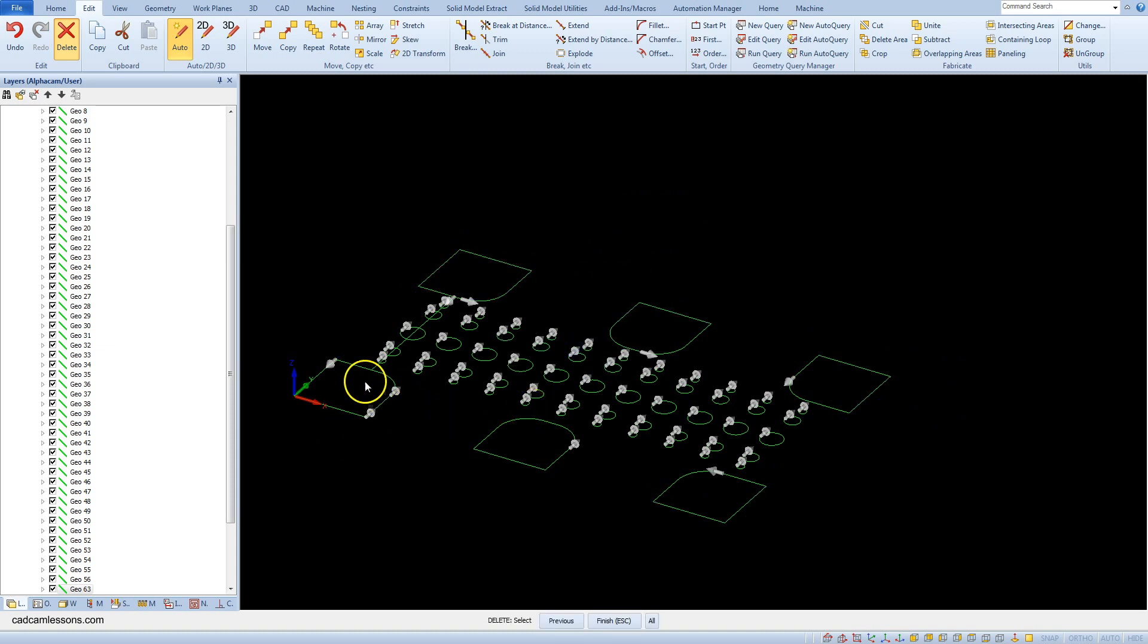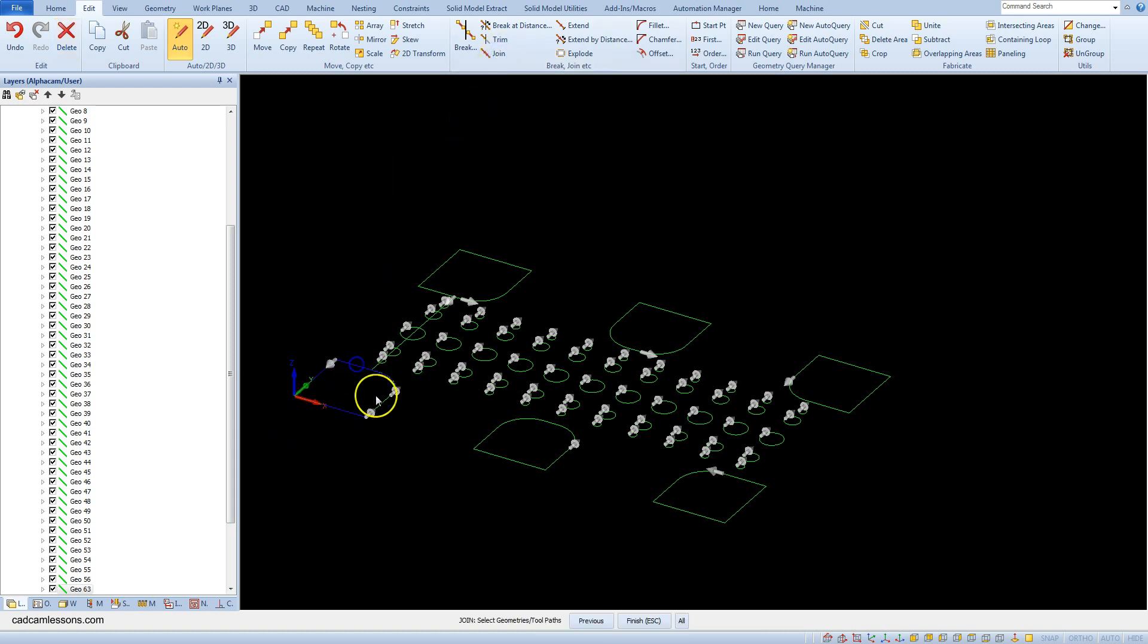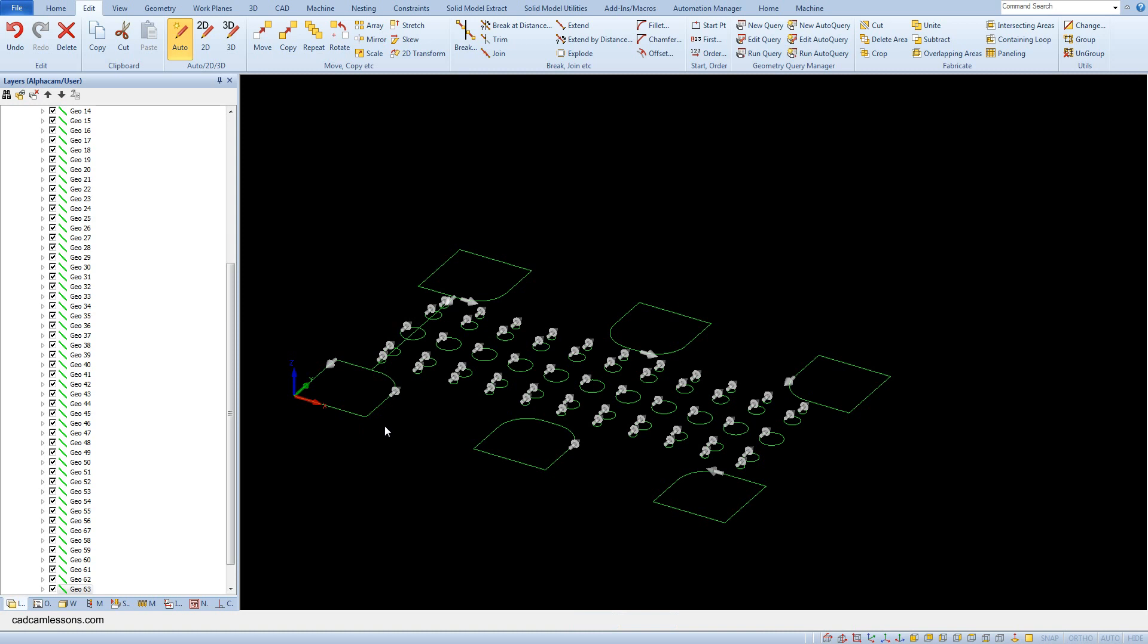Let's now connect these lines into one closed geometry. Select join command and select these lines and accept the selection. We can see that despite the fact that we have joined lines into one geometry, we still have two arrows.